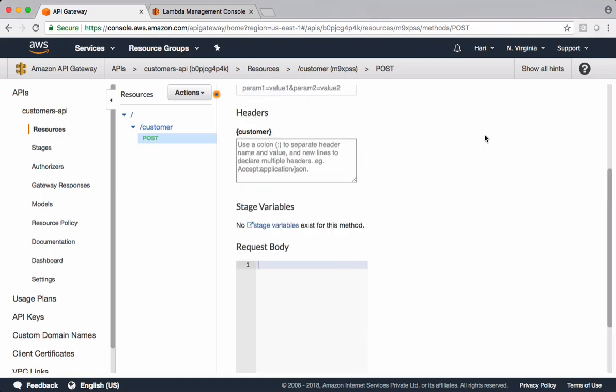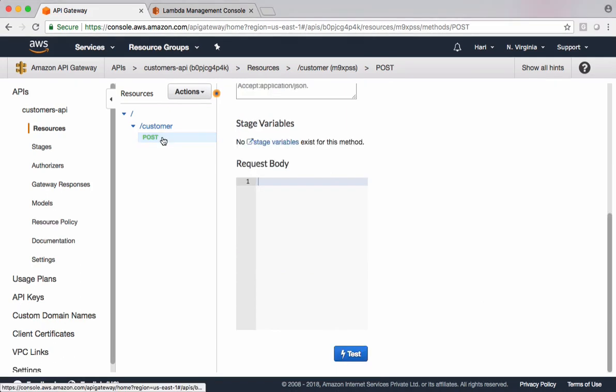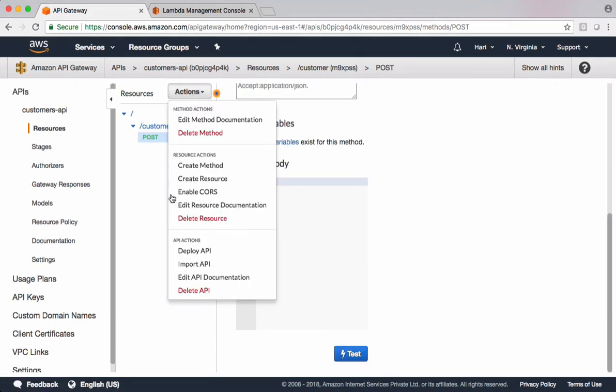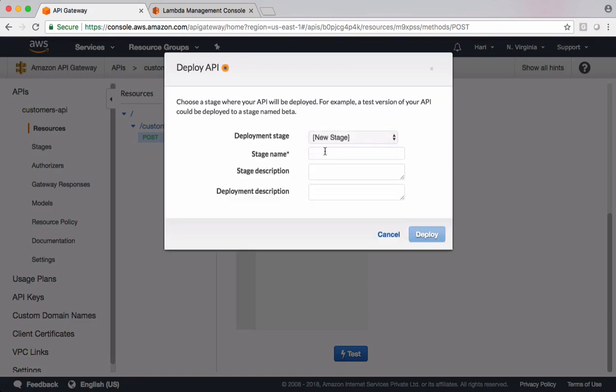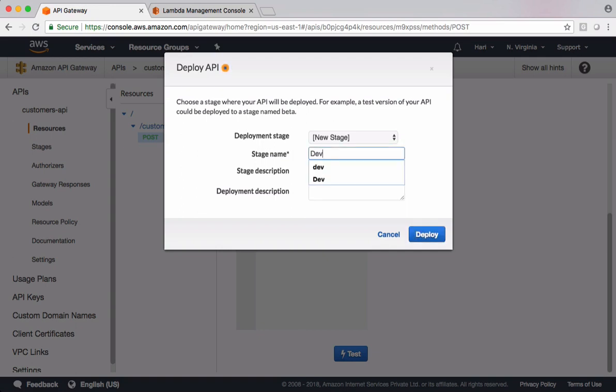Select this, go to Actions, and say Deploy API. Let's create a new stage. You can manage different stages like prod, staging, and dev. Let's name this dev, with a short description about it.